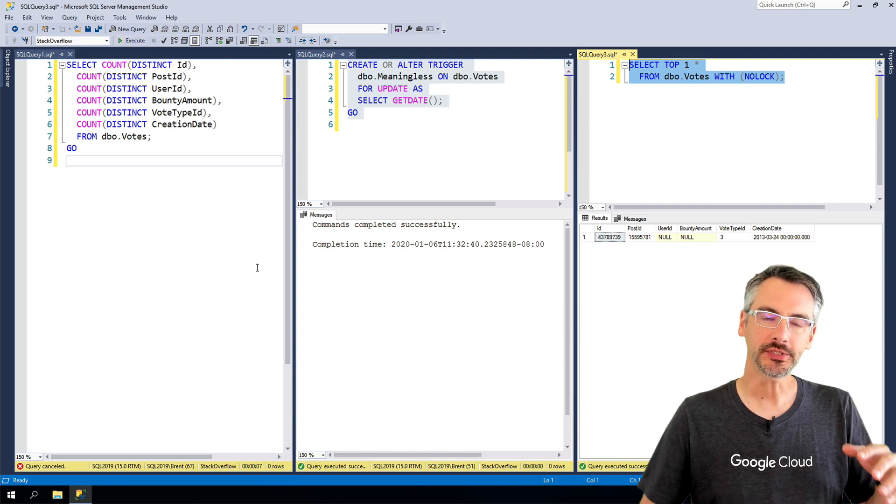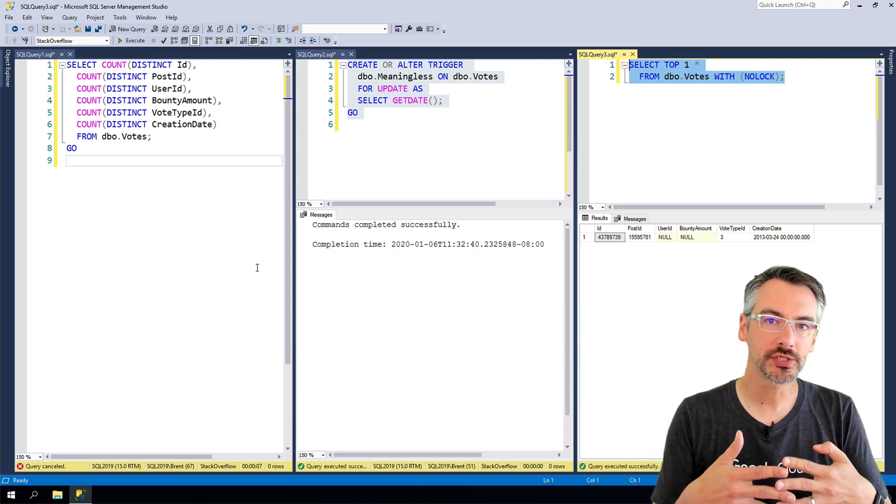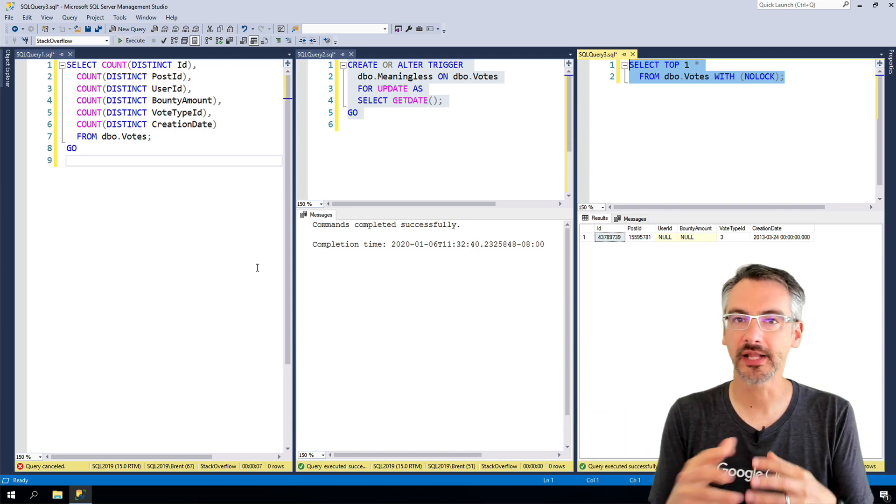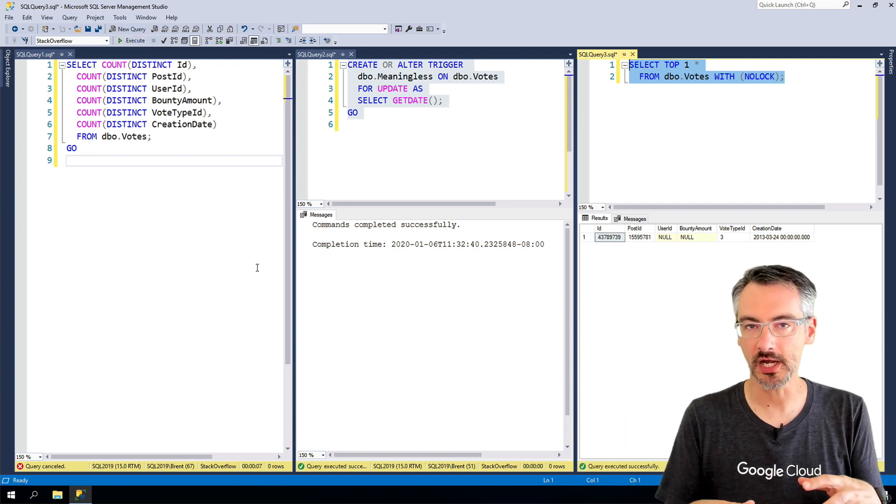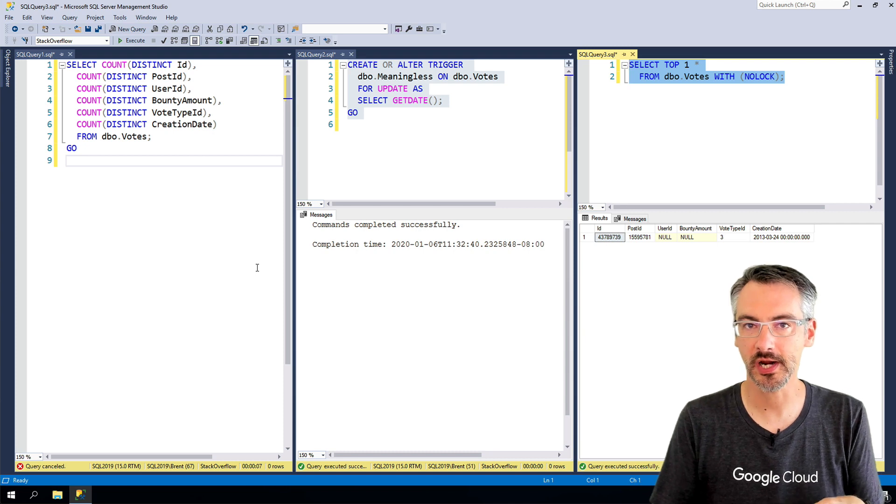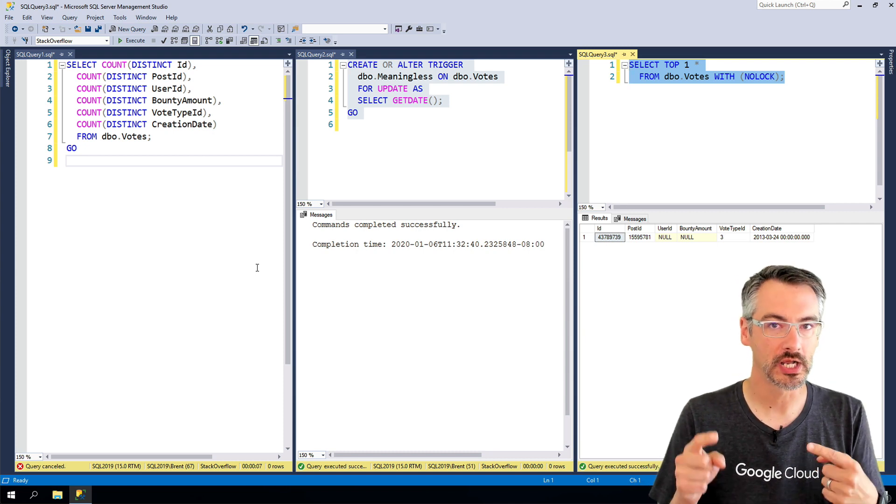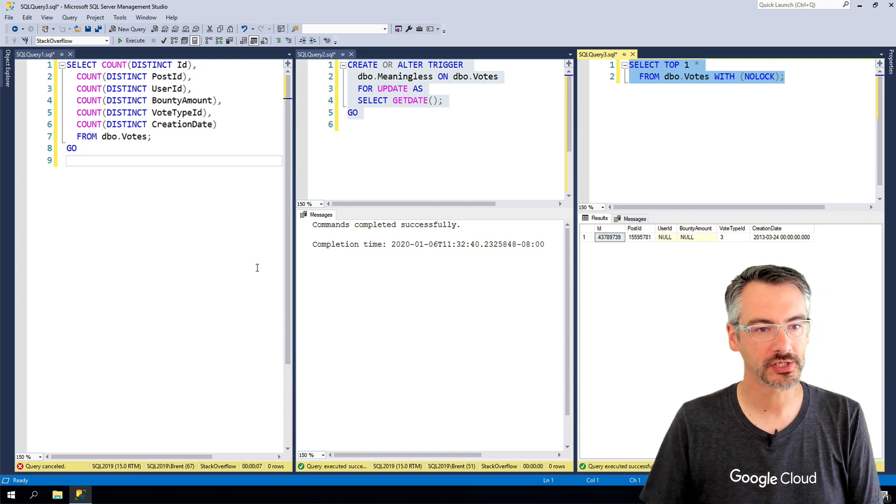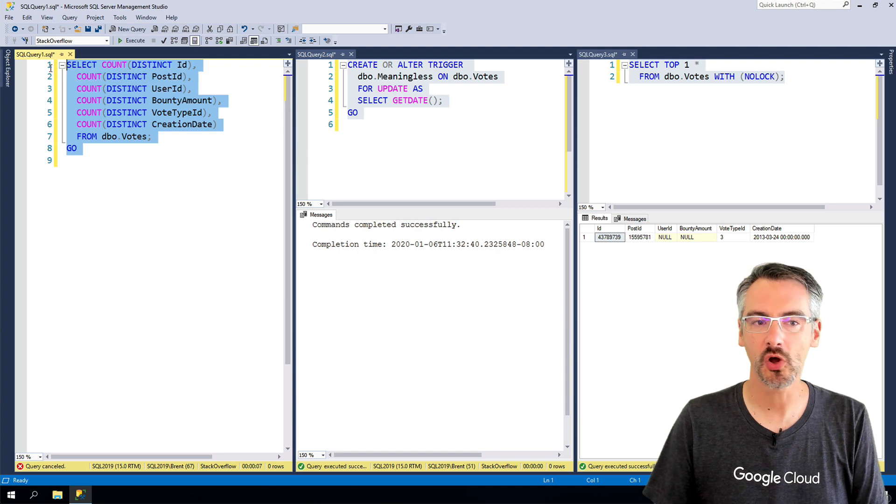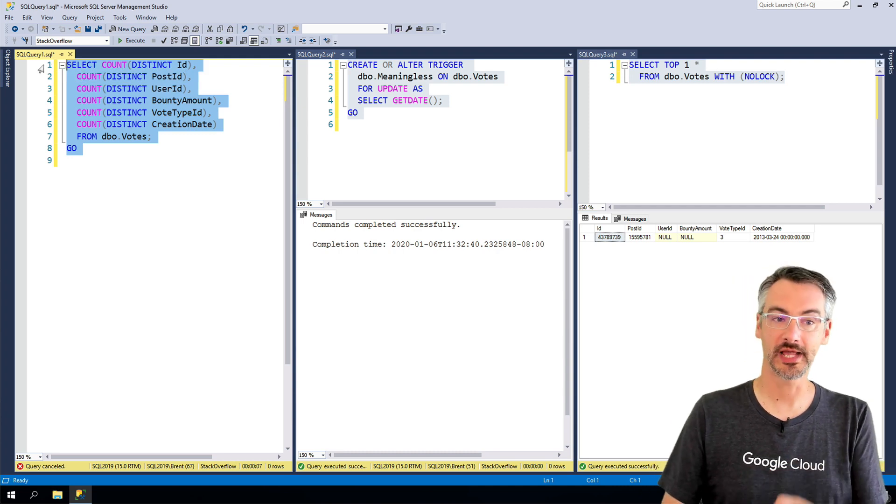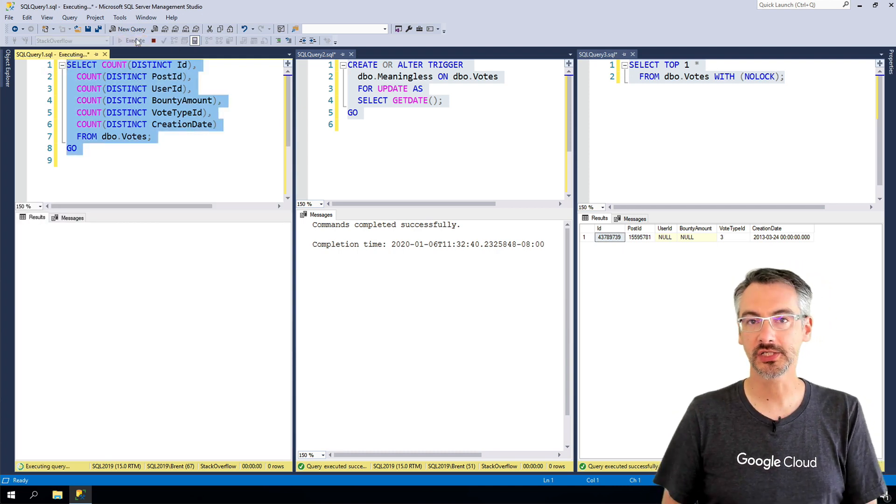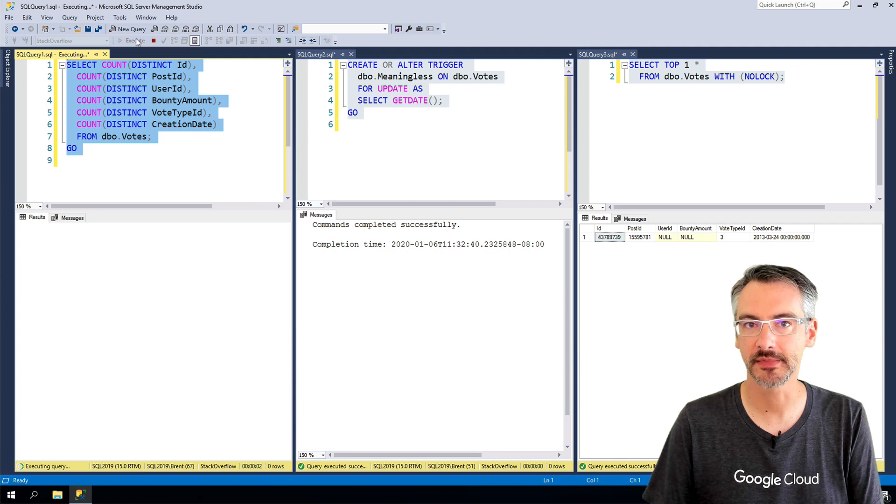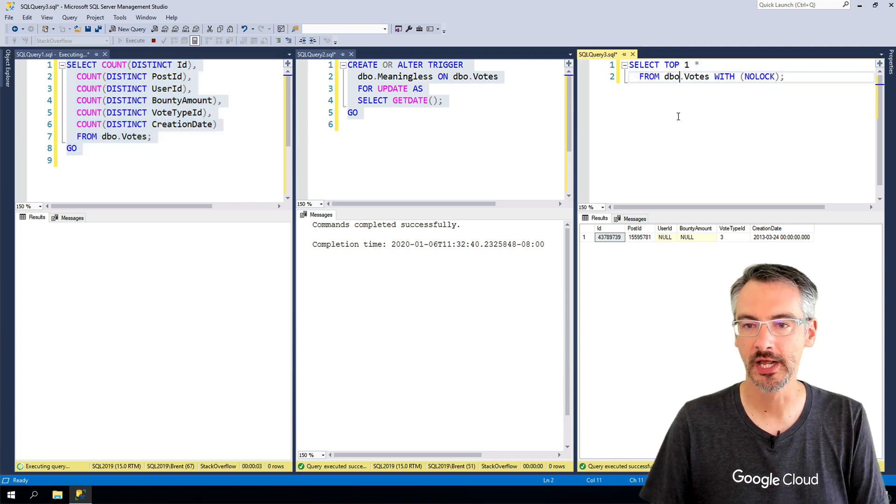But now as soon as I start to merge these things together happening at the same time that I'm also running a query that takes locks out, tougher things start to happen. For example, over on the far left, I'm gonna go run an ugly select query that takes some time to execute.